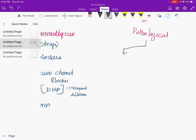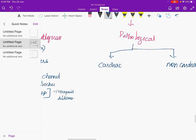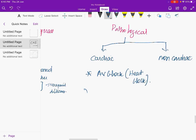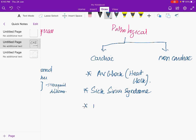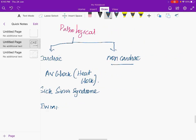Pathological causes are divided into cardiac and non-cardiac. Cardiac causes include AV block (heart block) and sick sinus syndrome — where the SA node is not functioning due to age or disease causing the heart rate to fall. Inferior MI can also present with bradycardia.